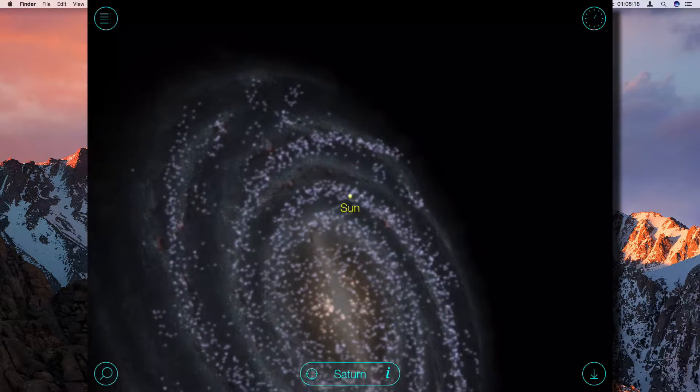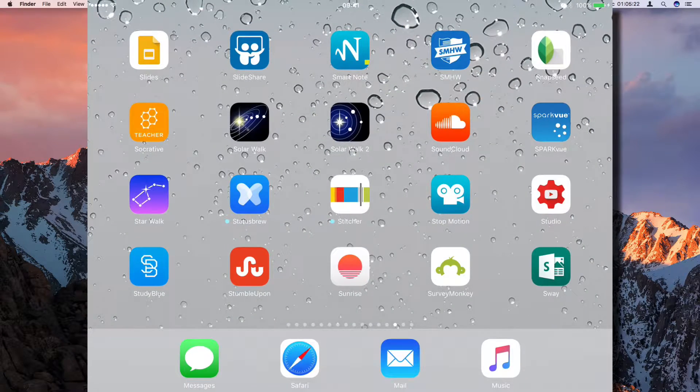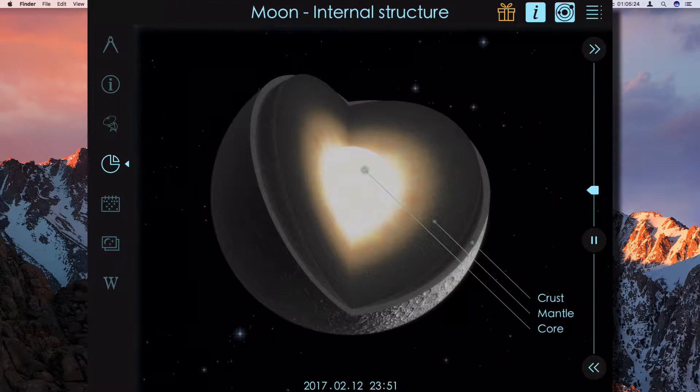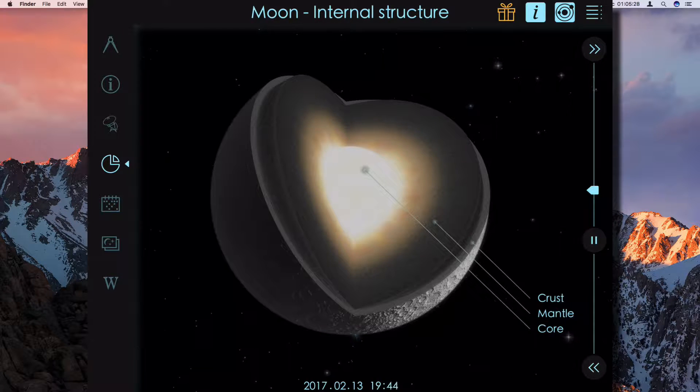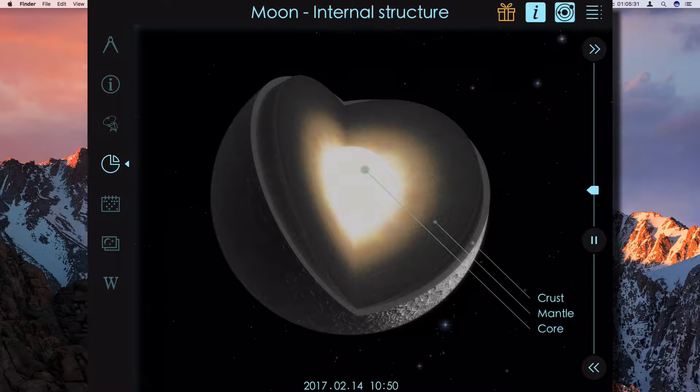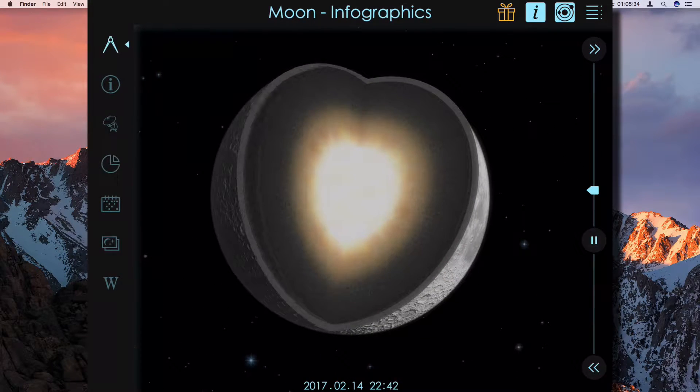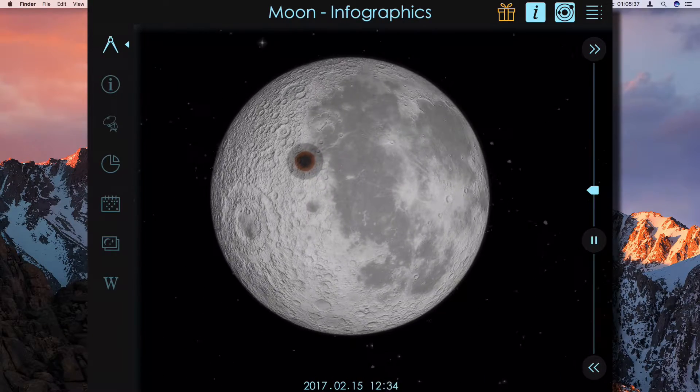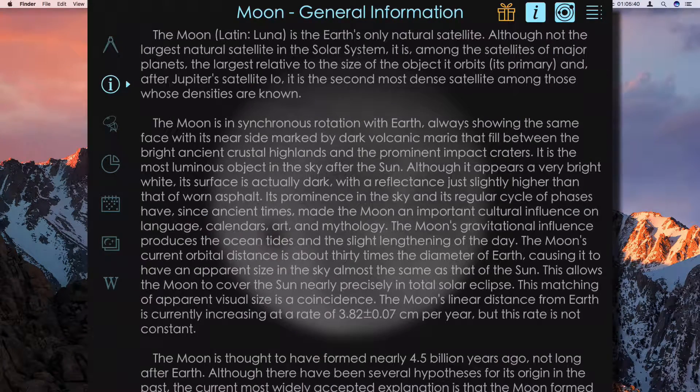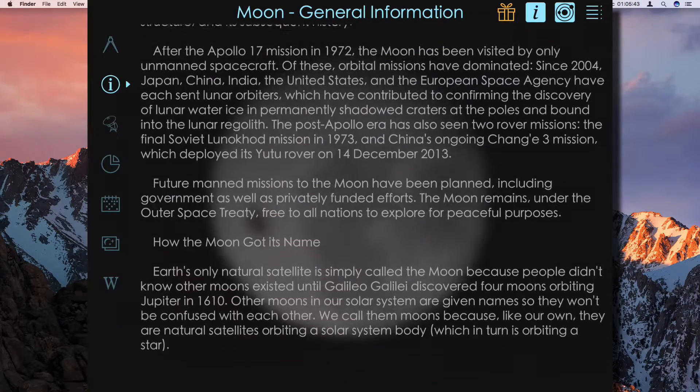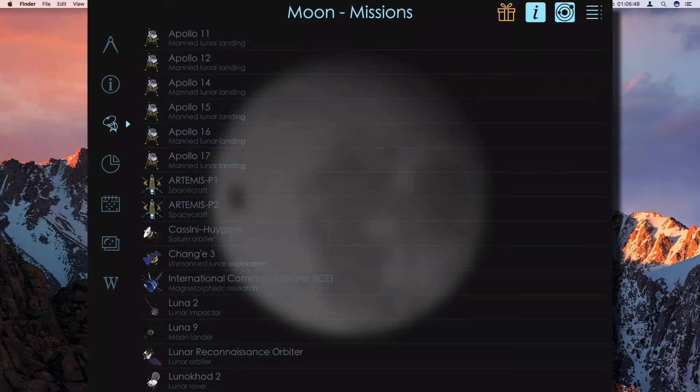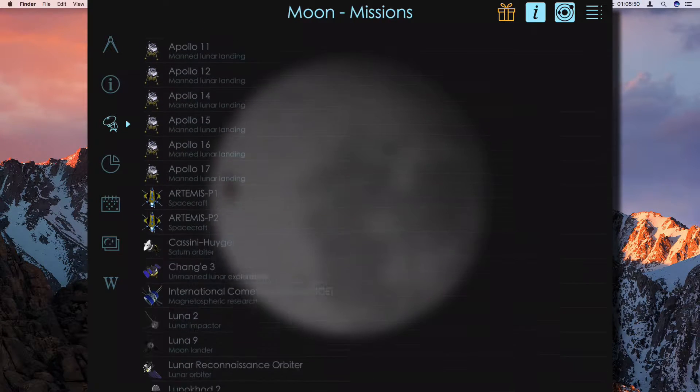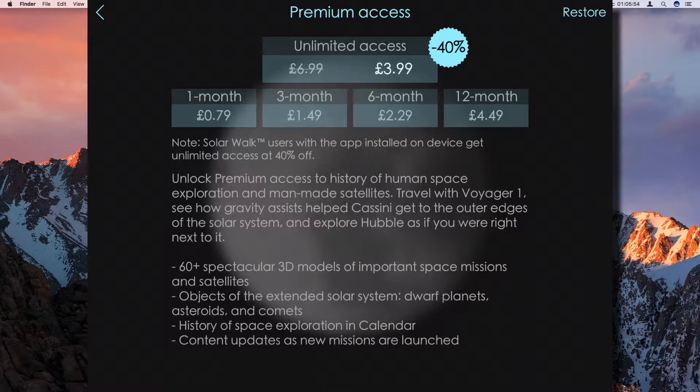Okay, then the other app I wanted to show you is Solar Walk Tour, which basically gives you more information about, for example, this is the Moon. And if you click on the left-hand side, you get the information about the Moon. You click on here, then you get all the missions that have made their way to the Moon, starting with the Apollo.